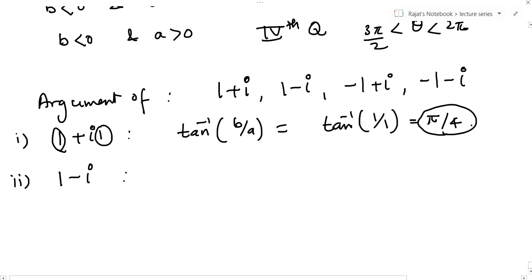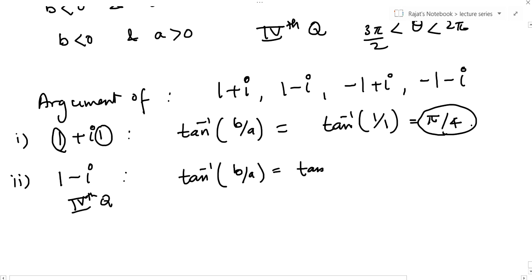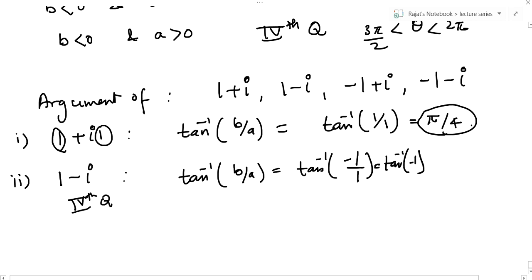Second, 1-i: b is negative and a is positive, so it should be the fourth quadrant. Now tan inverse(-1/1) = tan inverse(-1). Tan is negative in both the second and fourth quadrants, so the answer cannot be in the second quadrant. The argument cannot be 135 degrees or 3pi/4, because even though tan(3pi/4) = -1, that angle lies in the second quadrant.